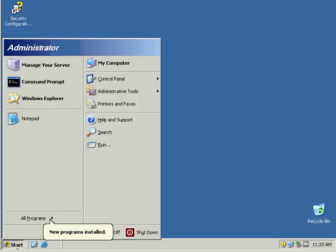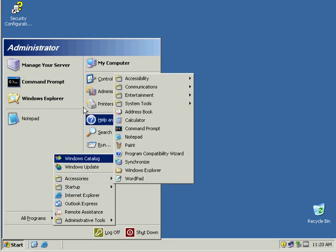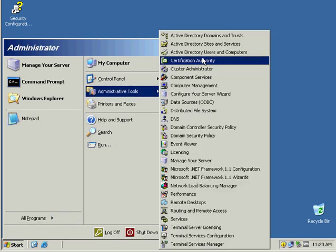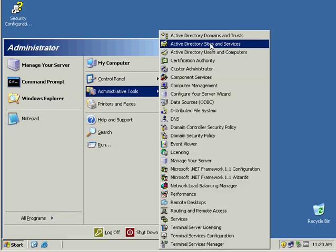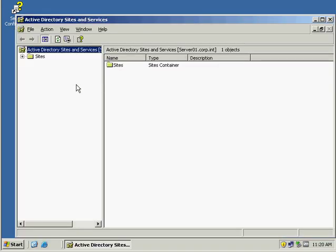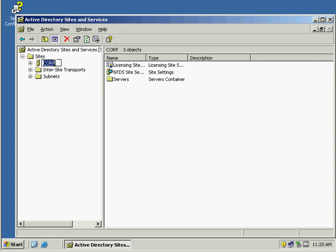Next, I'm going to set up my Sites and Services. In here it has a default site, first name site. We're going to rename this to Dallas, because Dallas is the actual site.